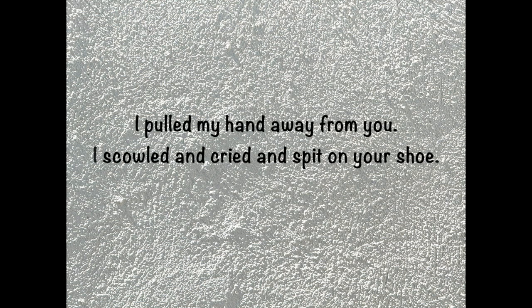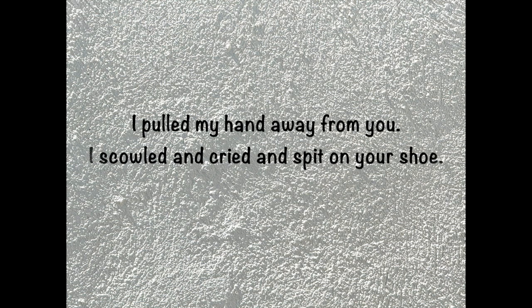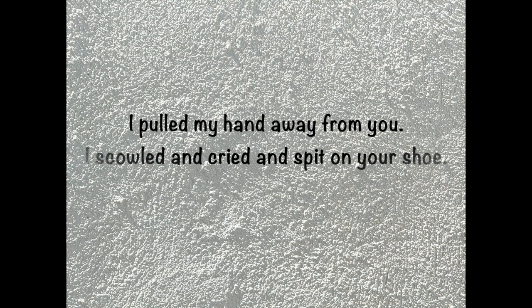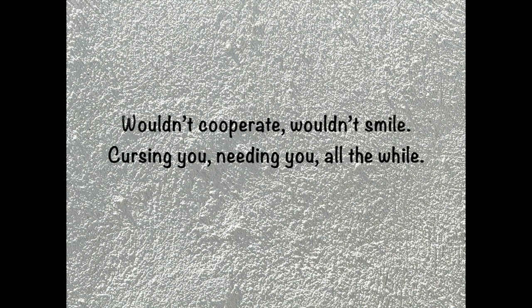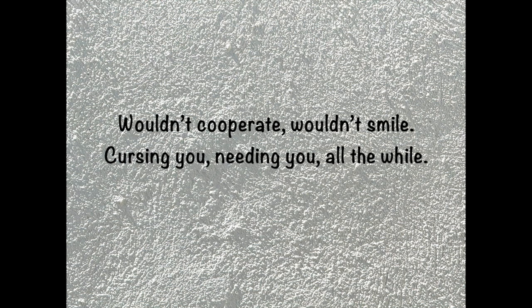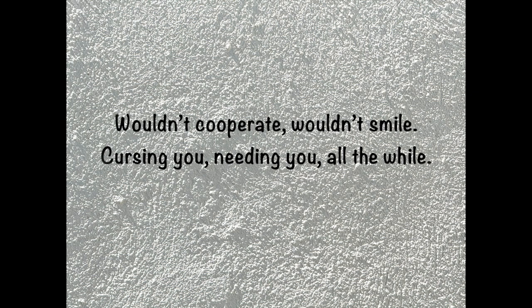Pulled my hand away from you, the style of crime's better in your shoes. I couldn't walk away with a smile, cursing and beating you all the while.